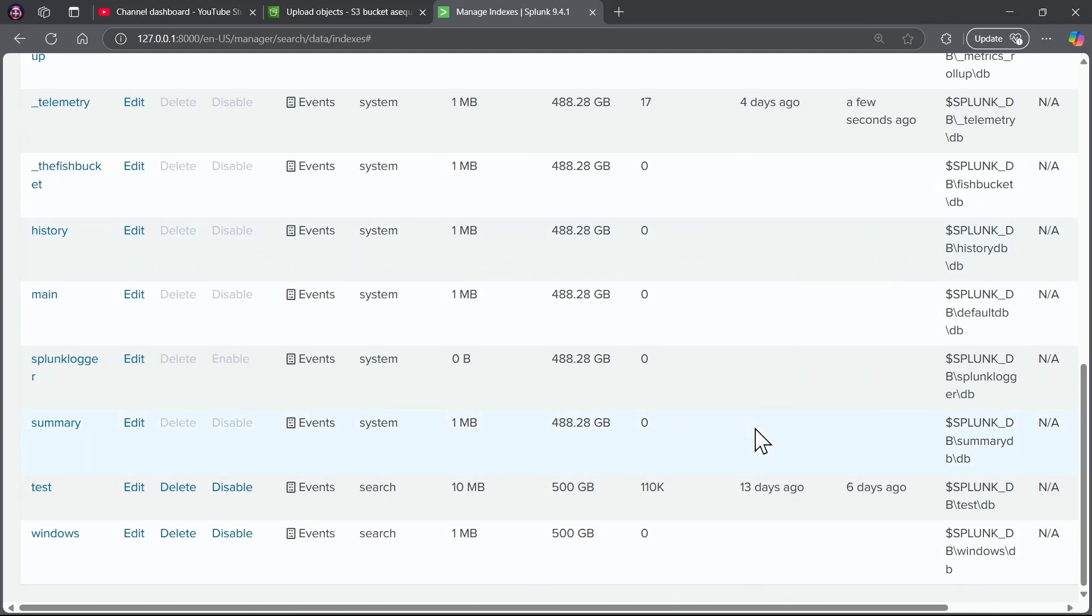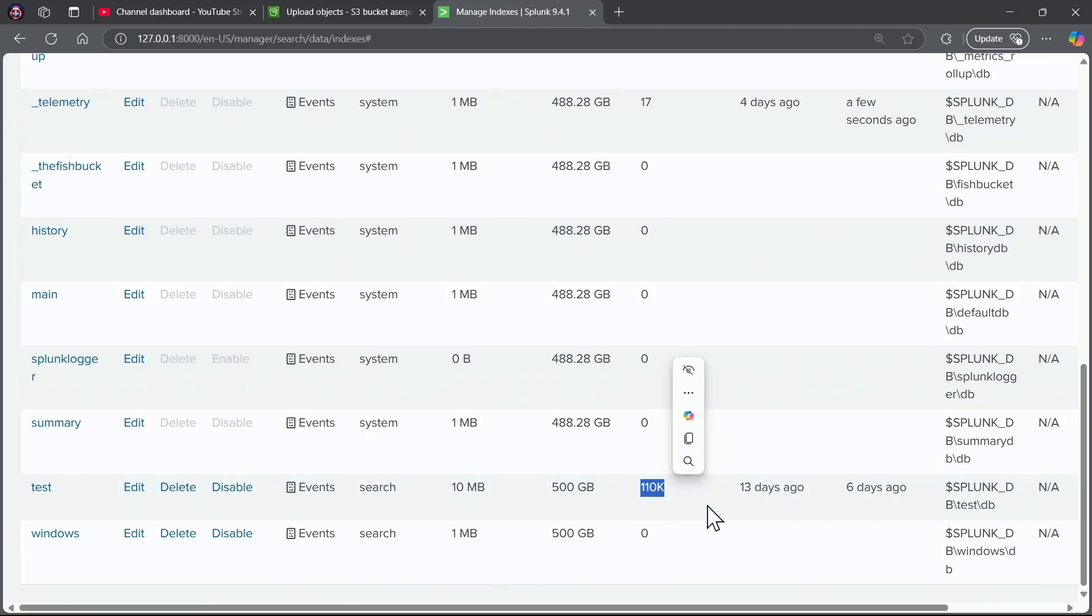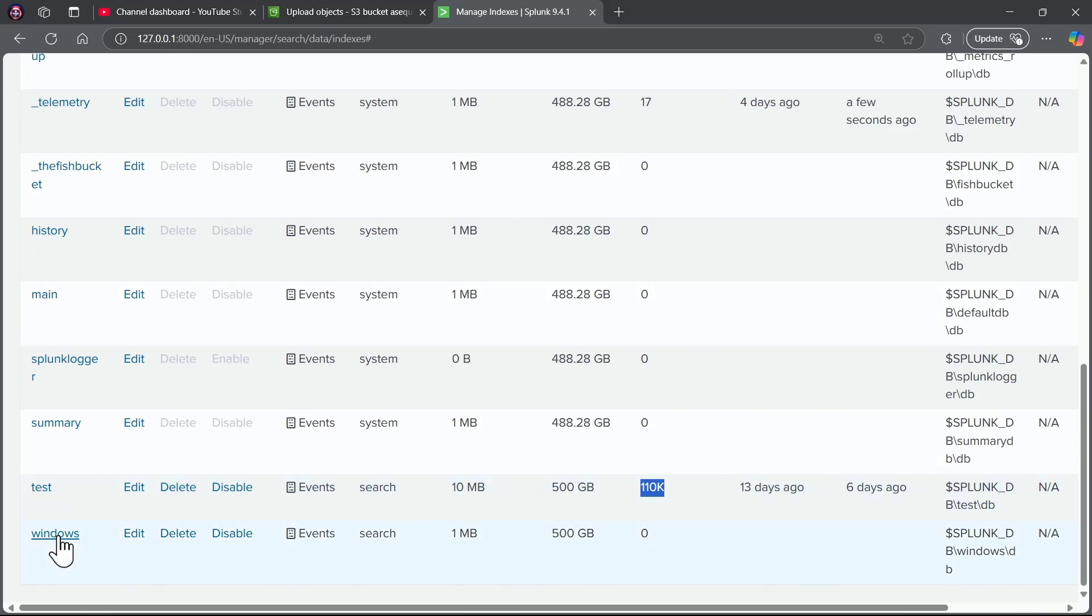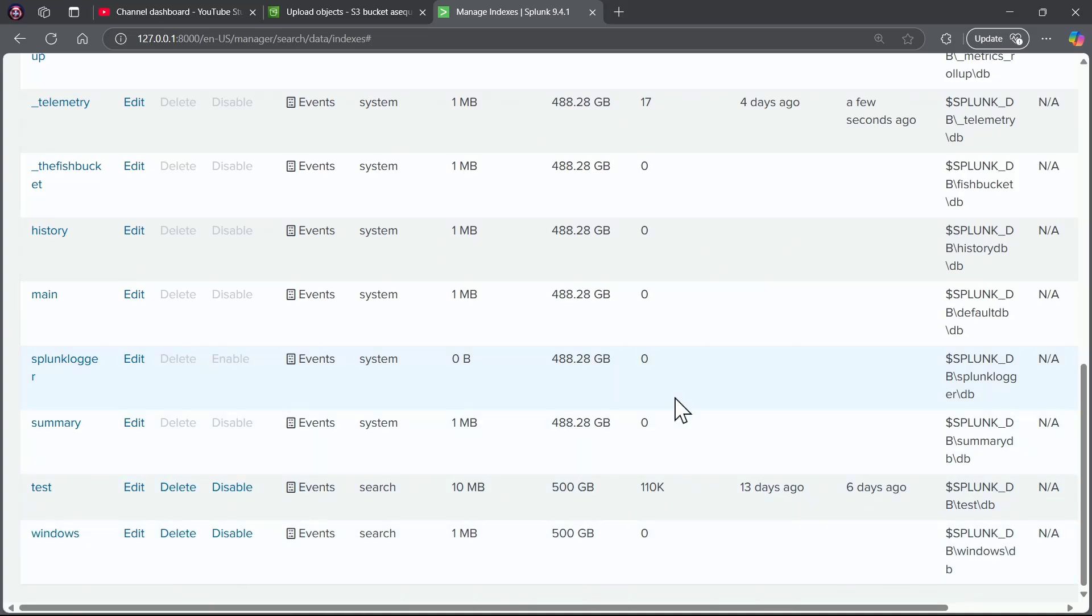Just to bring you up to speed on this server, I have a test index, and this is where we implemented or ingested, I should say, to use Splunk language, the 110,000 events that we had from the tutorial data, and now we have this empty, it's got no events in it yet, we've got this empty Windows index.